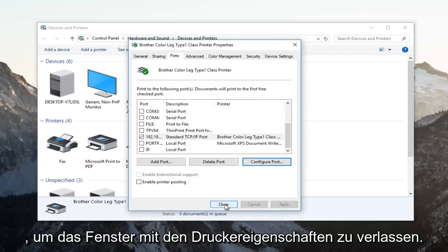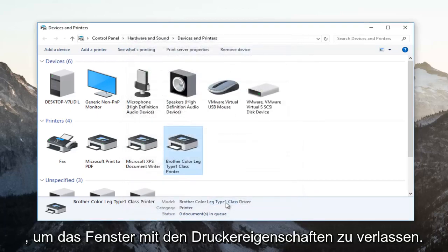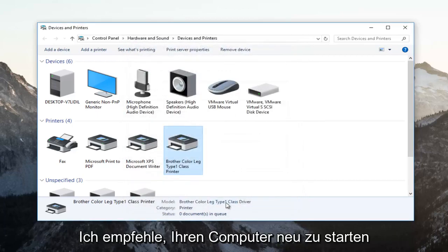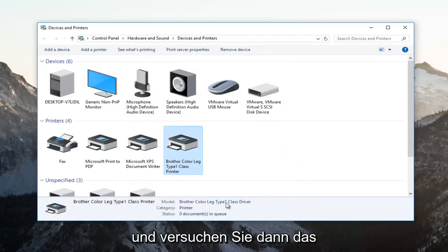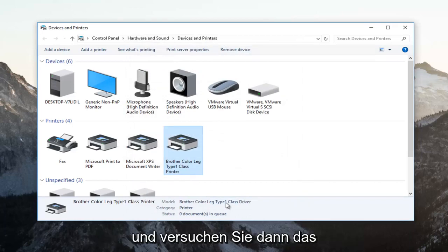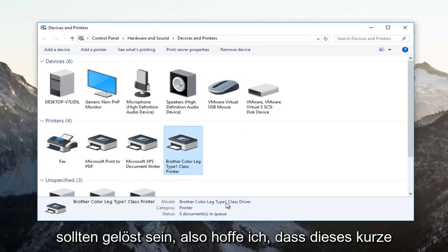You can click on close now to get out of the printer properties window. I recommend trying to restart your computer and then attempt to print your document and your problem should be resolved.